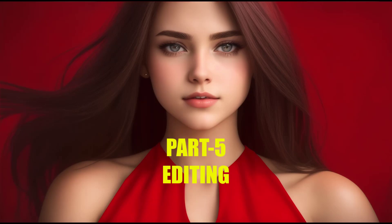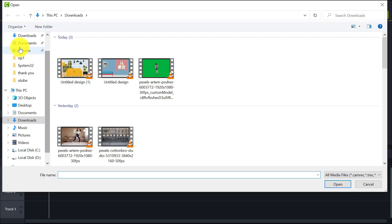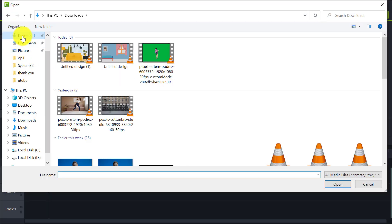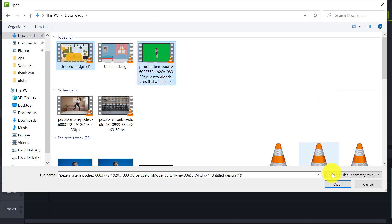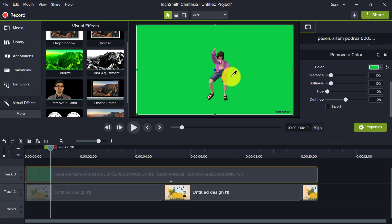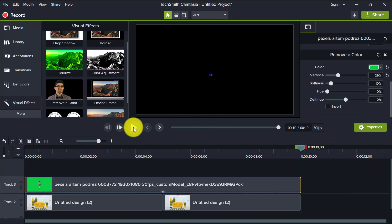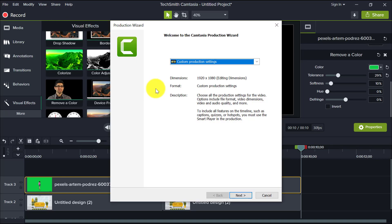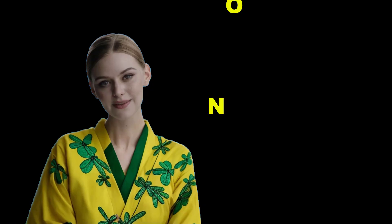Part 5: Editing. To combine the 3D video animation and animated background, use a video editor such as Wondershare Filmora or Camtasia. Import your animated background and 3D animation video. Now remove the green color and resize the character and background video.